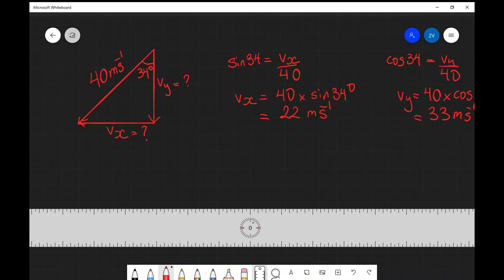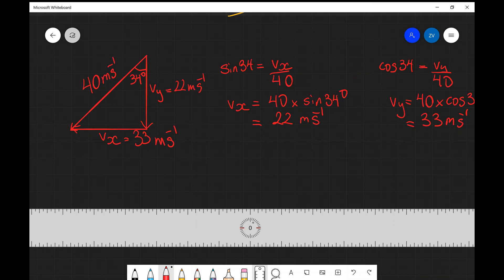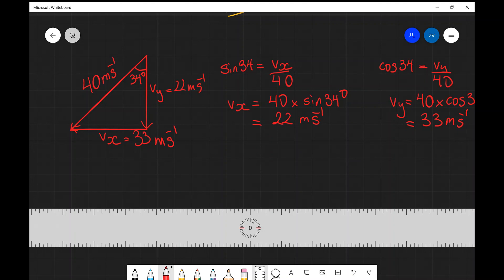So our vy component is 33 meters per second and our vx component is 22 meters per second. A quite typical exam error I've noticed over the years is that students can get exactly the correct calculation but forget to label which is the x and which is the y calculation. It's really important to label clearly which calculation is for the x-axis and which is for the y-axis. I hope this was useful — if there are any questions please feel free to leave a comment below and please consider subscribing.